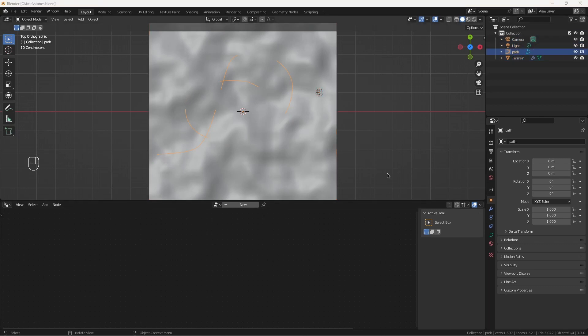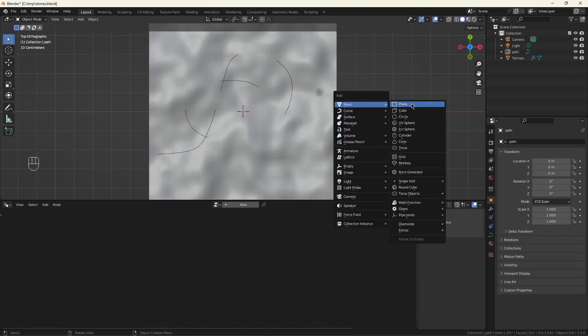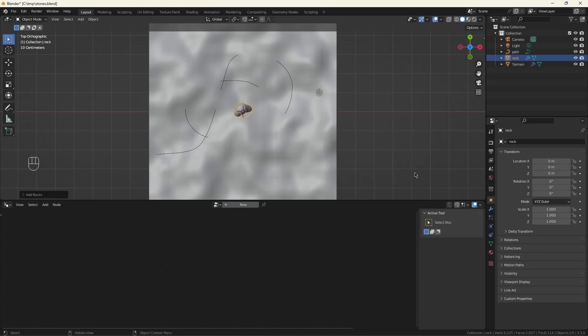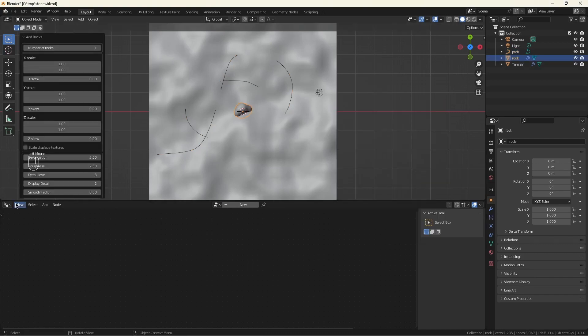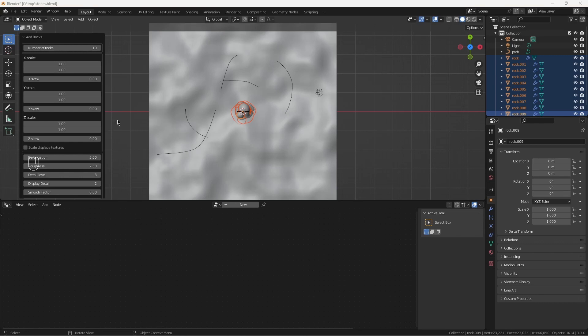And now for the stones. Under mesh, rock generator. Click on that arrow to bring up this menu. 10 rocks seem sufficient to produce enough variety that it's not easy to spot the repetitions. X scale, Y scale is fine. I want to turn up the Z scale to about 1.5. And later on, we're going to shrink it back down. This has the overall effect of creating rocks that are a little bit more pancake-shaped for the stone road.